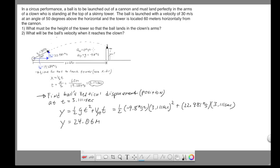This means from start to end, vertically, in 3.111 seconds, the ball had a displacement of 24.06 meters. Since displacement only cares about starting and ending point, the ball started at ground level and ended at the top of the tower. So this y displacement is the height of the tower — for the ball to land perfectly in the clown's arms, the tower needs to be 24.06 meters high.